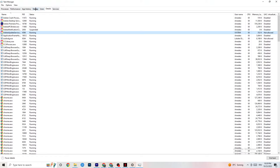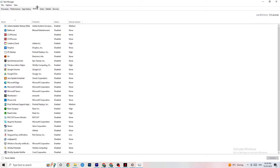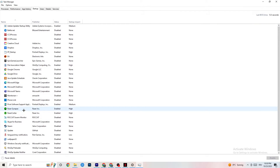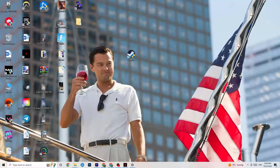Now click on the Startup tab in Task Manager. Disable every single app or process that is set to auto-start that you don't actually need running in the background. For example, if you don't use Razer Synapse, right-click it and click Disable. Do this for every program you don't want running in the background, then close Task Manager.